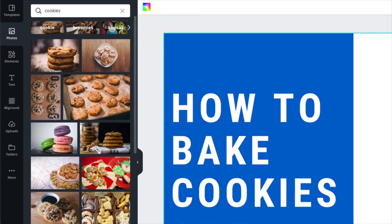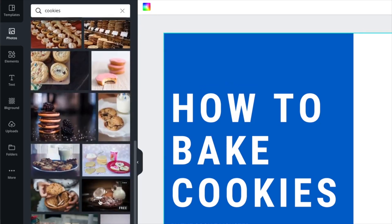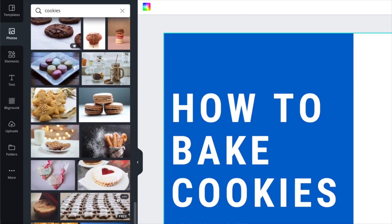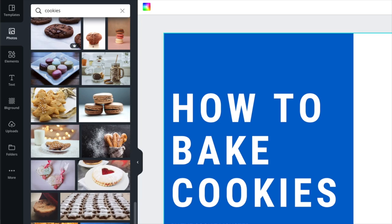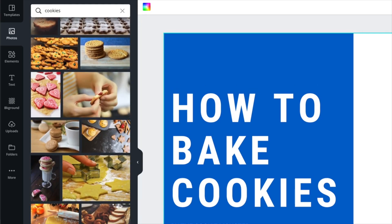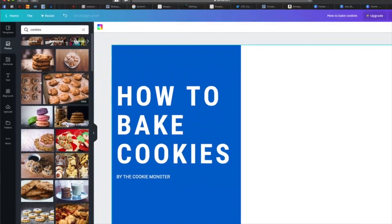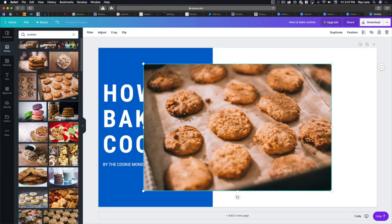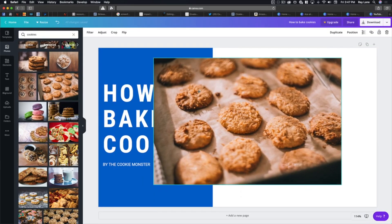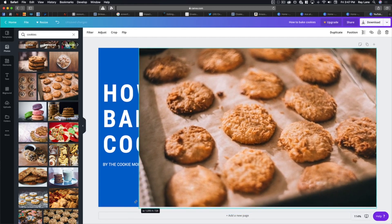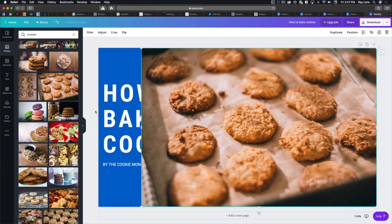All of these are completely free — that's going to be the case with a lot of the stuff. Some you may come across that are a dollar or $2, but for the most part you'll find mostly free ones. We're going to go back to this cookie image — I like that one. I'll bring it in here, drag it over, and resize it by grabbing the handles.